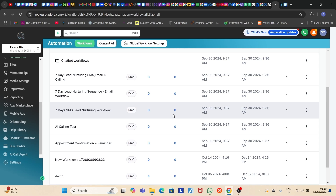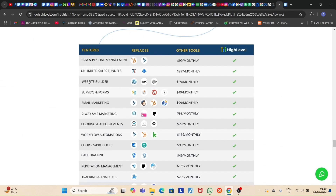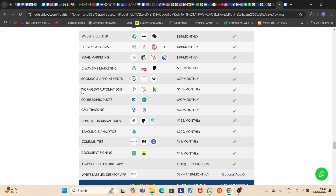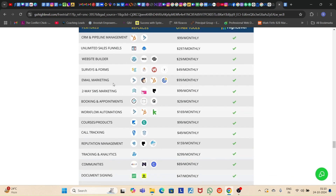Let's get straight to the point. For those who don't know what GHL is, here is a quick overview. GHL is a software through which you can manage a CRM pipeline, create unlimited sales funnels, build websites, surveys, and forms, do email marketing, SMS marketing, create appointment booking systems, workflow automations, host course products, and more — all in just one software, which is Go High Level.